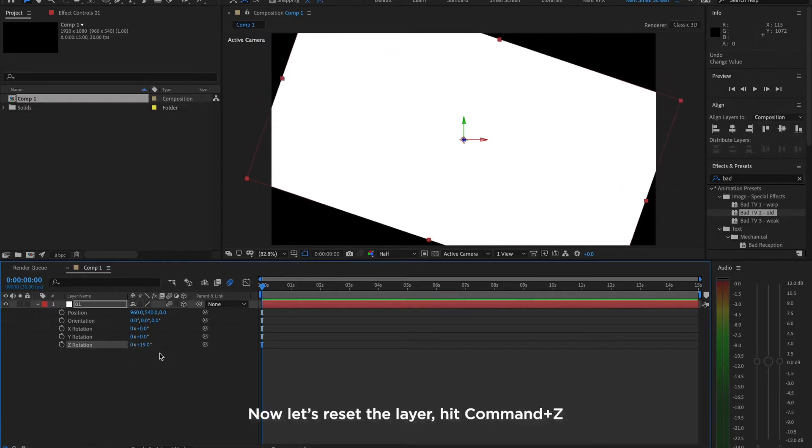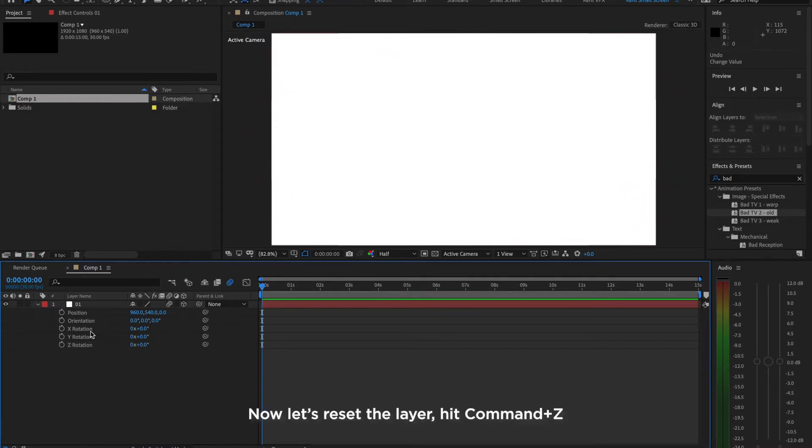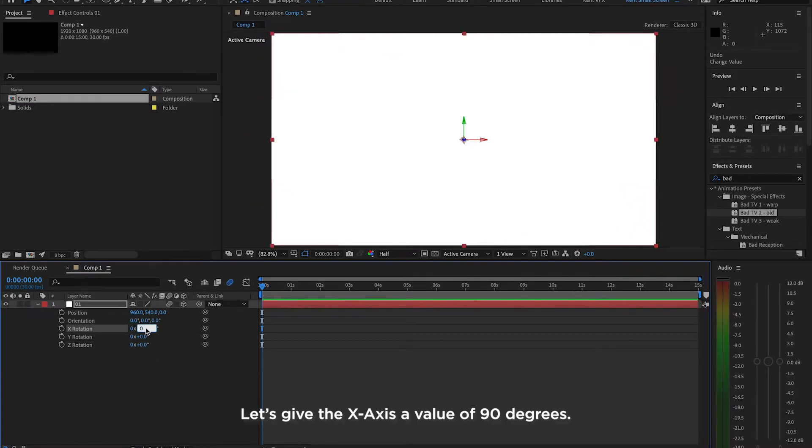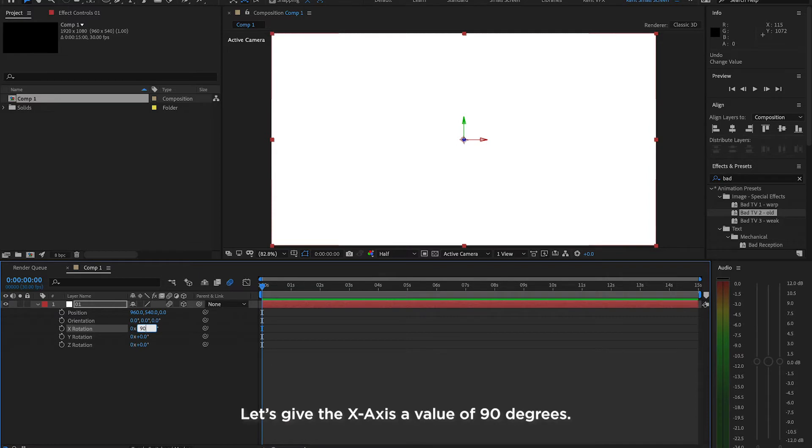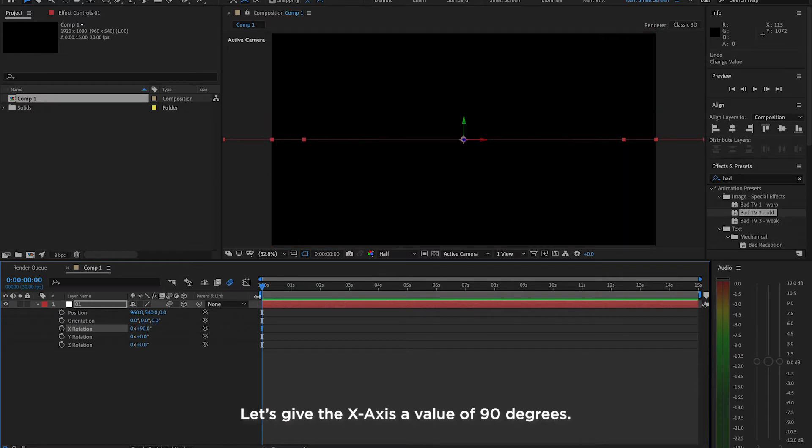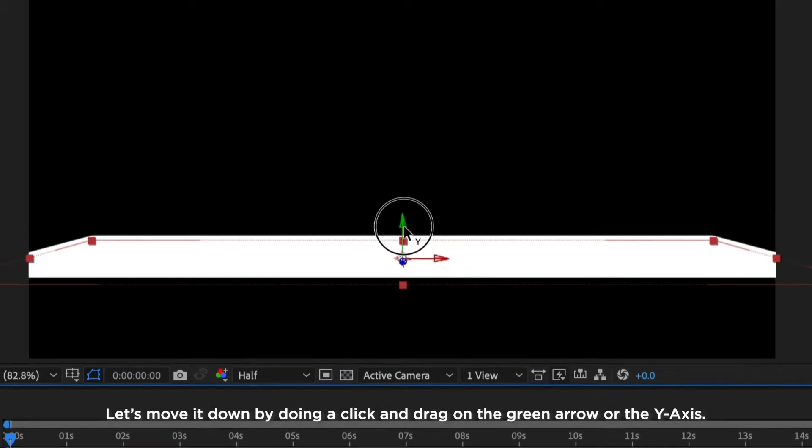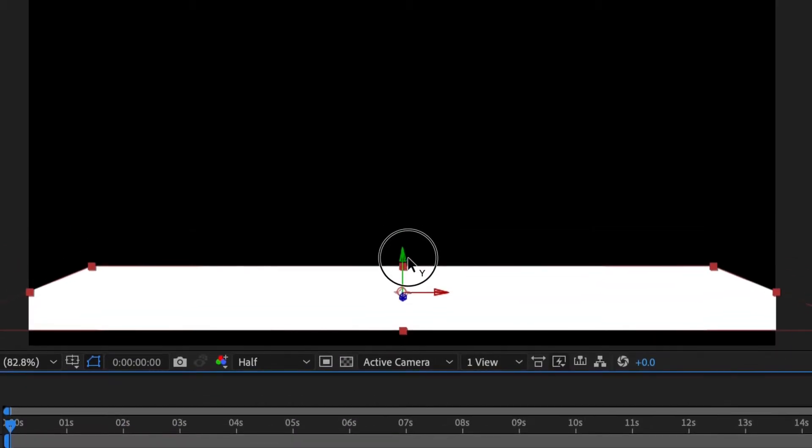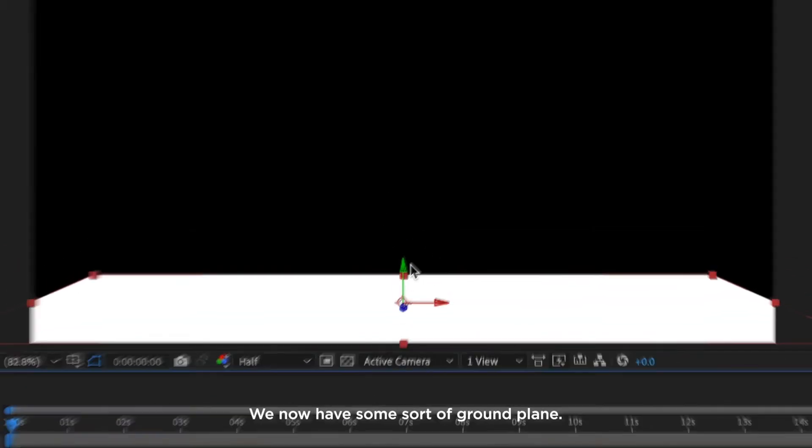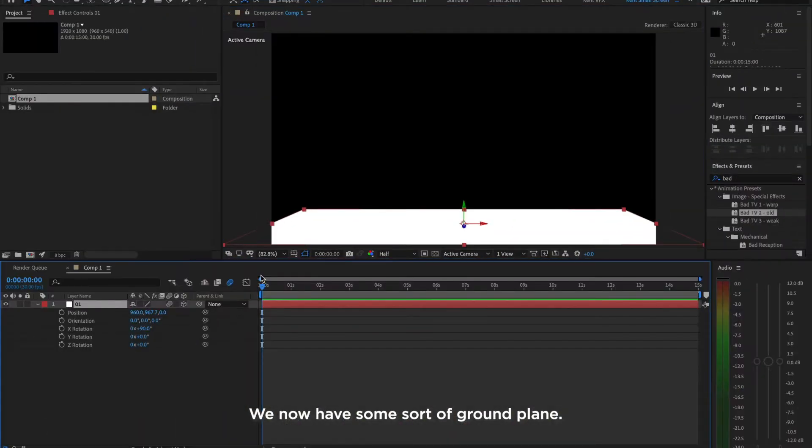Now, let's reset the layer and hit Command-Z. Let's give the Z axis a value of 90 degrees. Let's move it down by doing a click and drag on the green arrow or the Y axis. We now have some sort of ground plane.